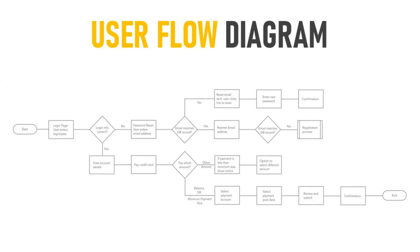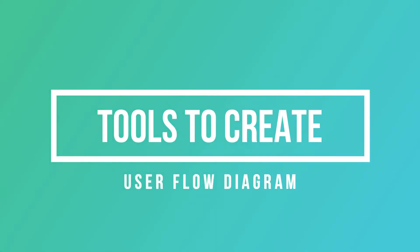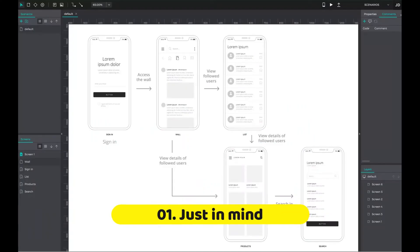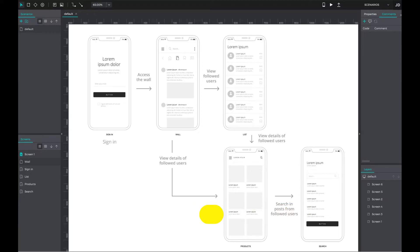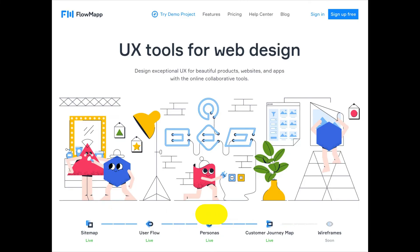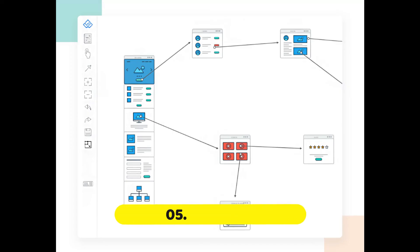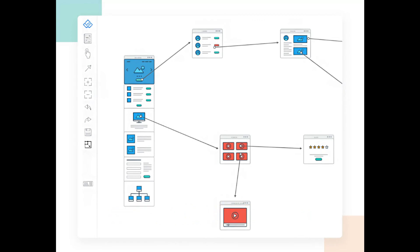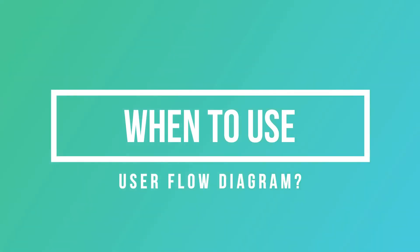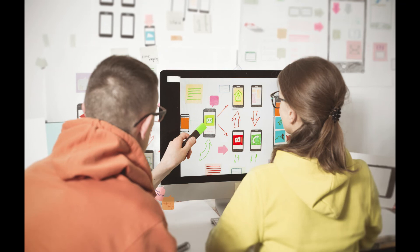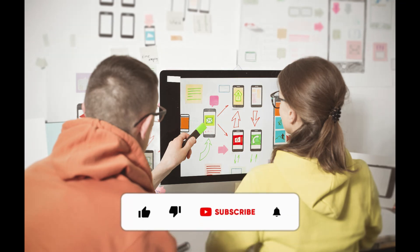This is how you create a flow diagram. Here are five free tools to create user flows: first, Just in Mind; second, Timbly; third, Flow Map; fourth, Overflow; and fifth, Wire Flow. These are simple tools you can use for creating user flows and journey maps. User flows are beneficial when a product team works on information architecture (IA) or the UI design of each screen.